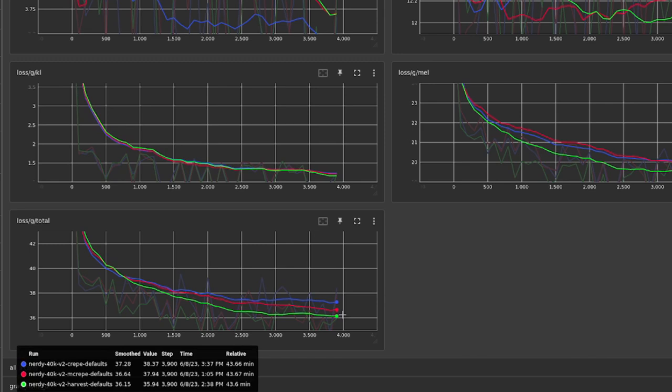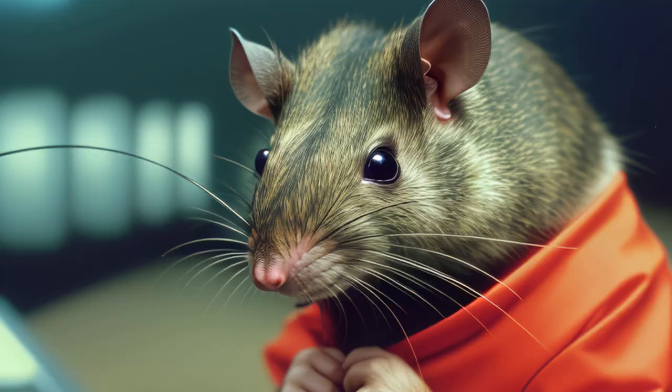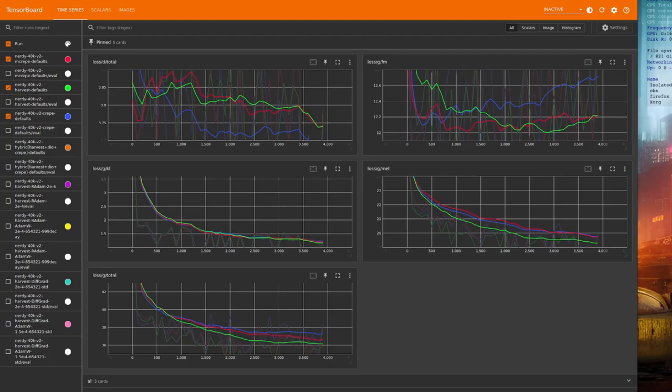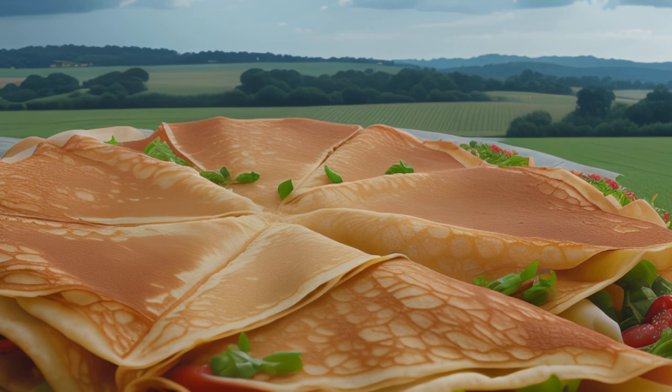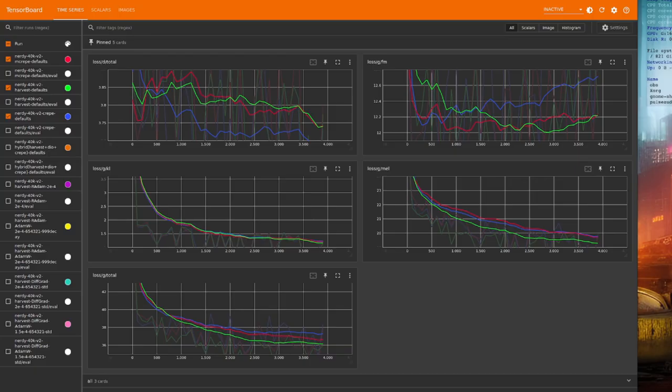So we've got Normal Crepe up the top there, with an absolute value of 38.37. Mangio Crepe in the middle, and Harvest actually has the lowest value there. But I'm a nerd, and I like to keep experimenting, so maybe those hybrid methods will help us get a bit lower.